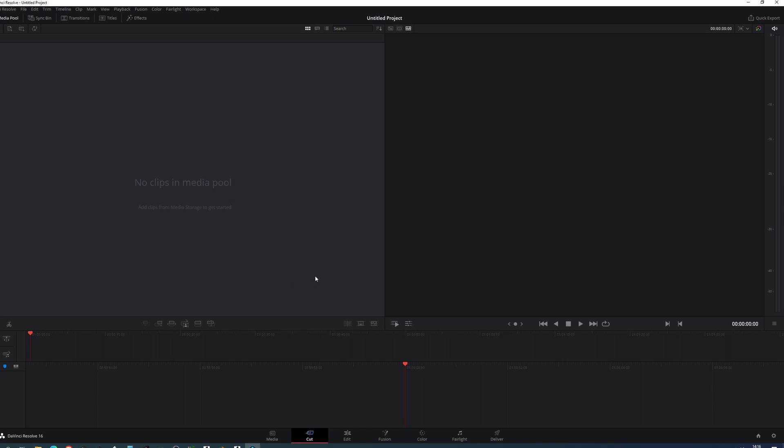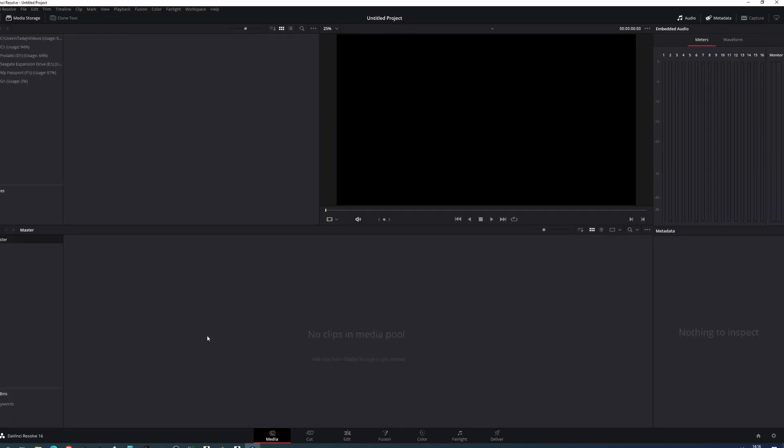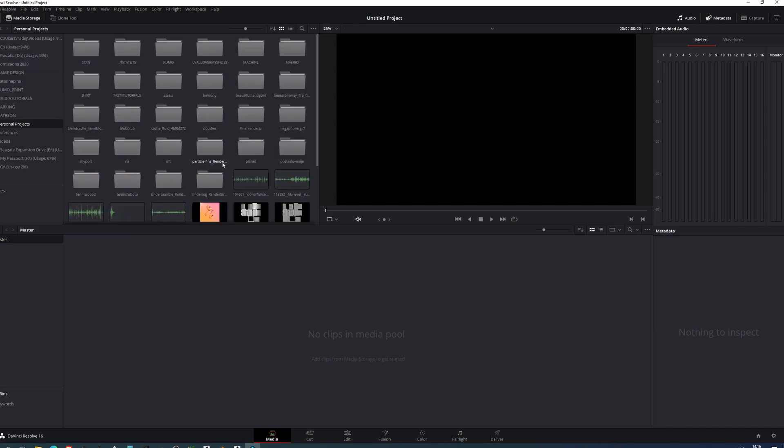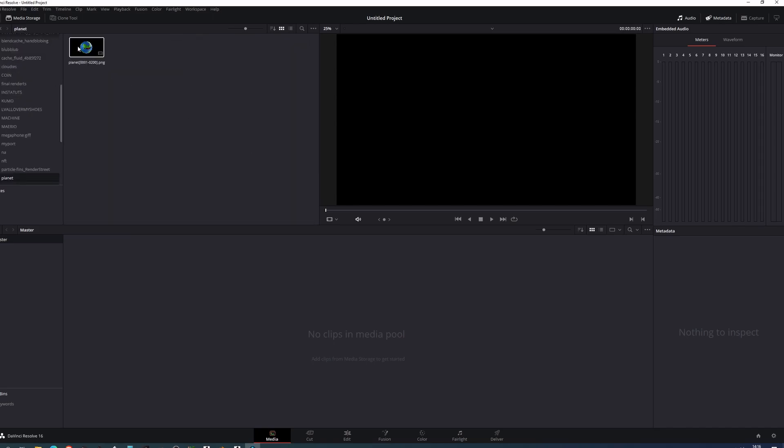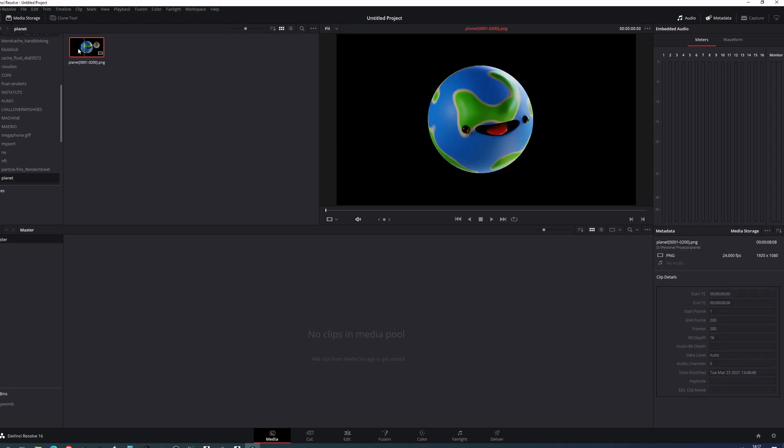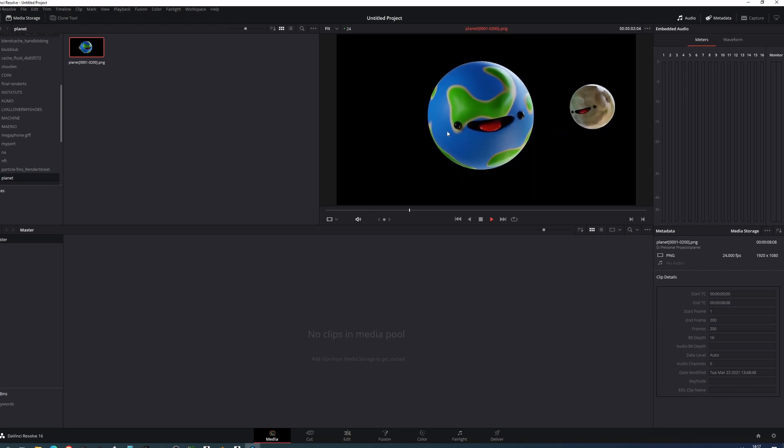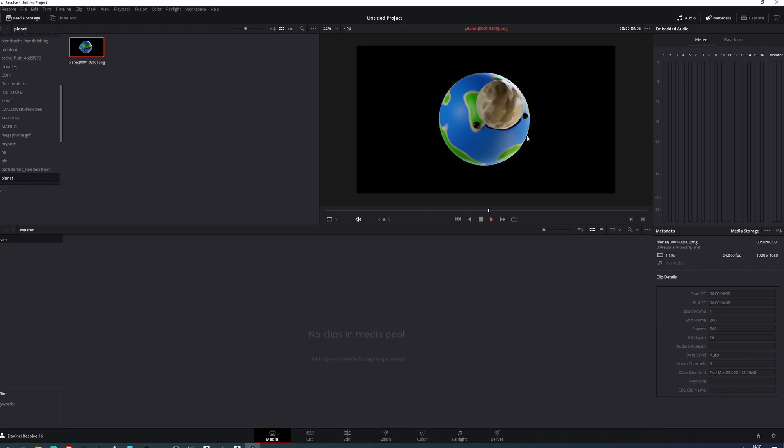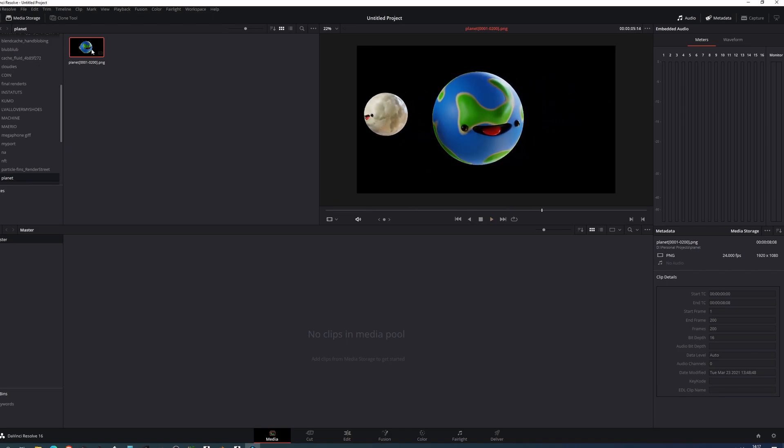Now I want to import my image sequence. So I'm going to go into media. I'm going to find the folder that I was working in. So in my case it was I think personal projects and it's going to be planet. Your animation is already prepped as an image sequence. And if you press play you can see that it's a video. It's playing fine. There's no skipping or whatever.